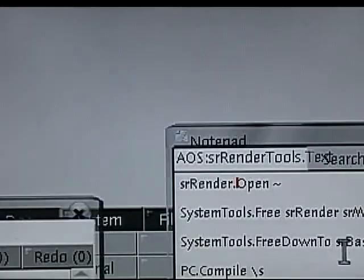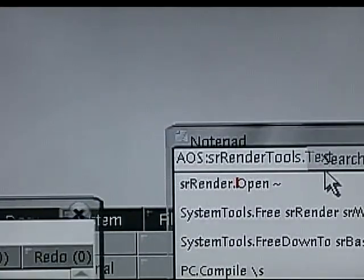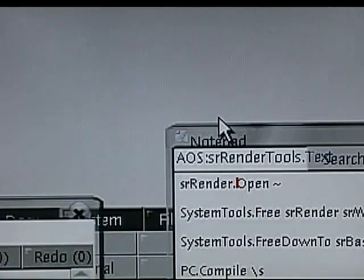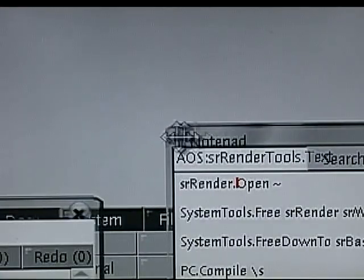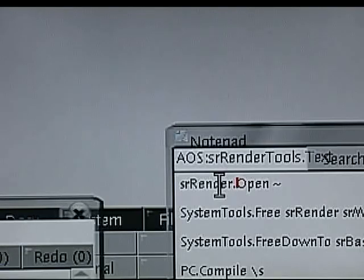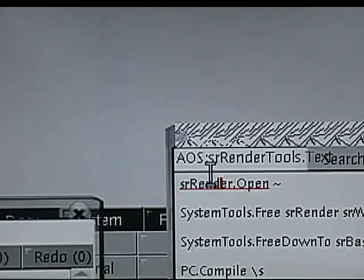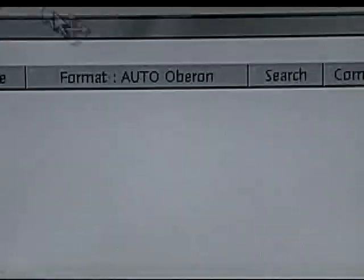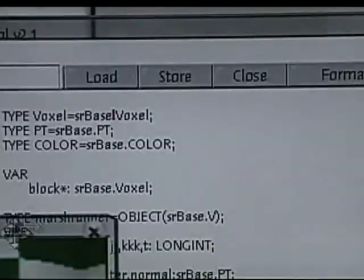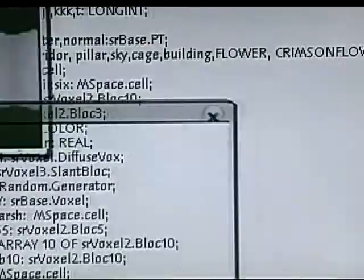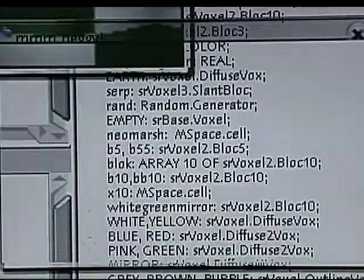Okay, we're going to look at the latest iteration, today's iteration actually, of the voxel ray tracer.